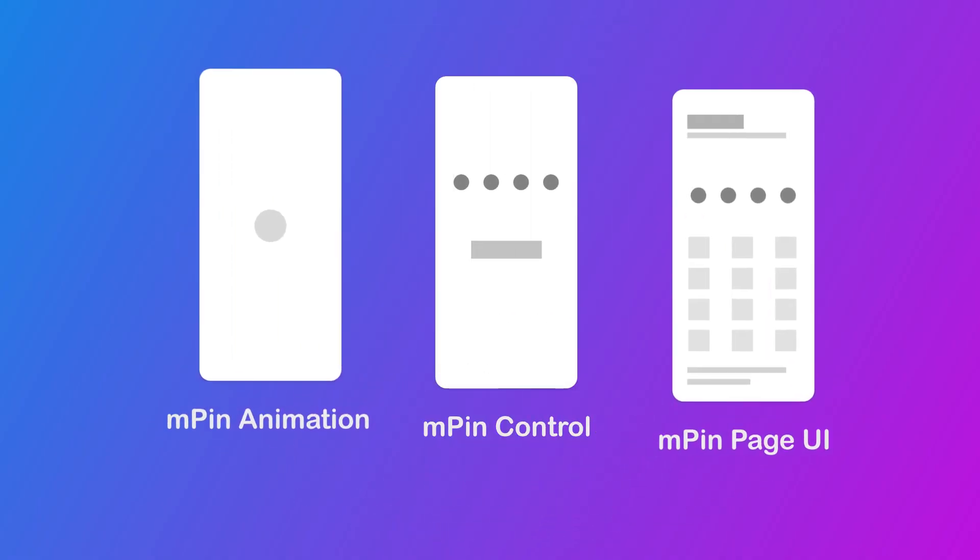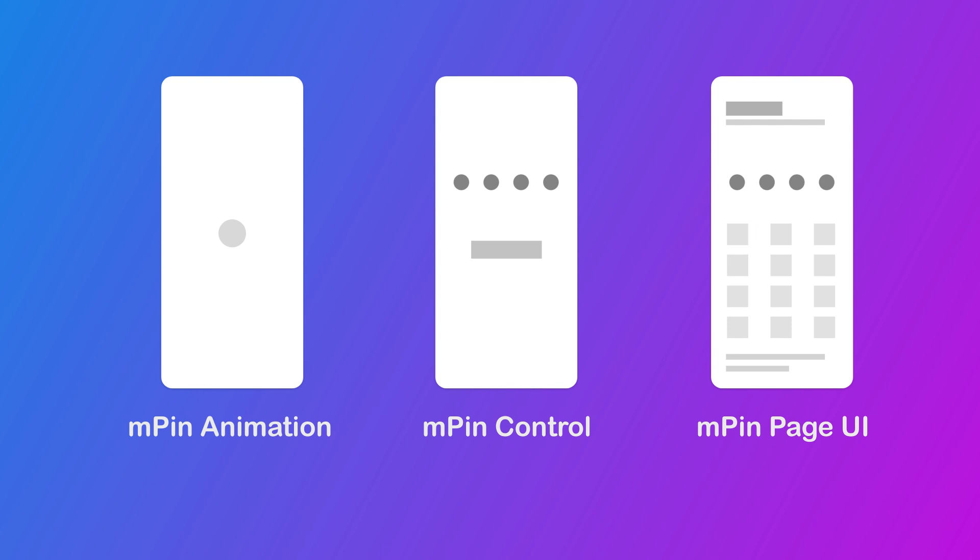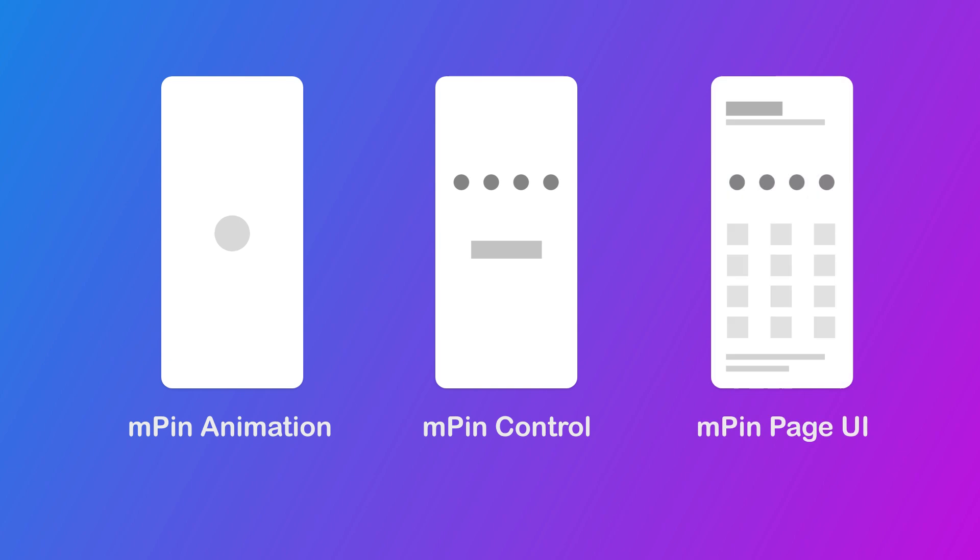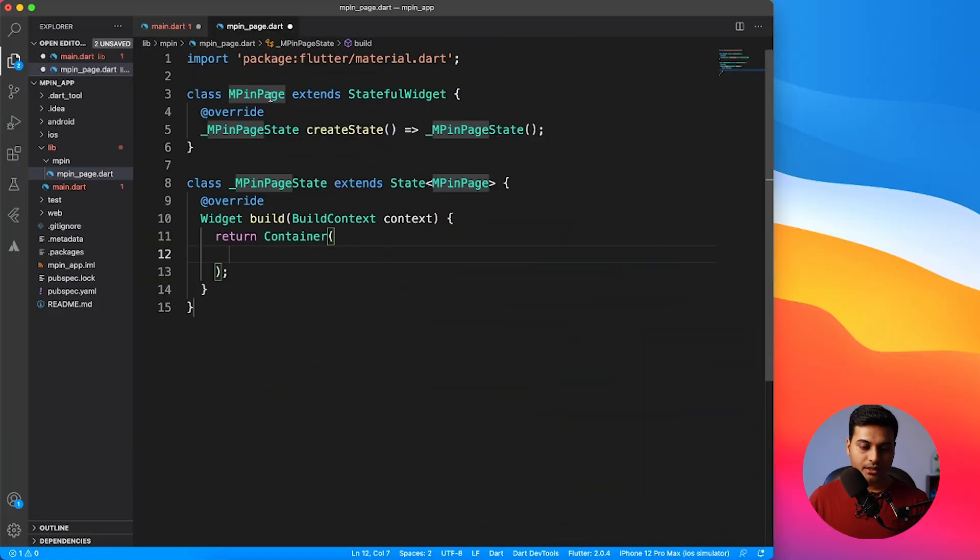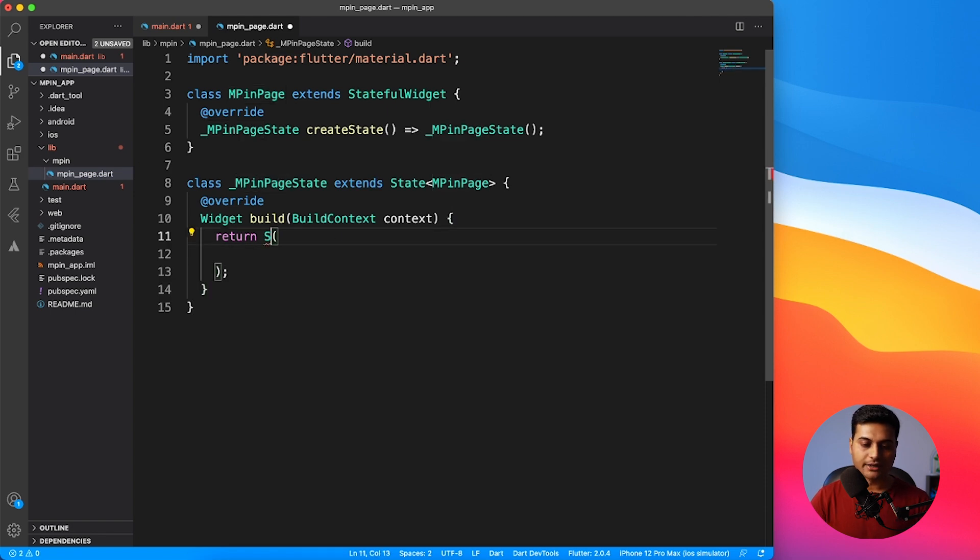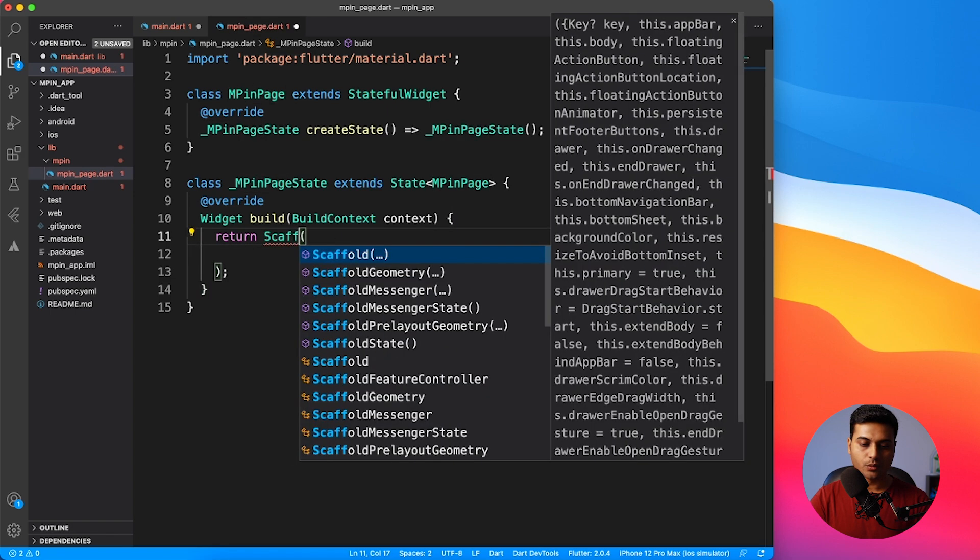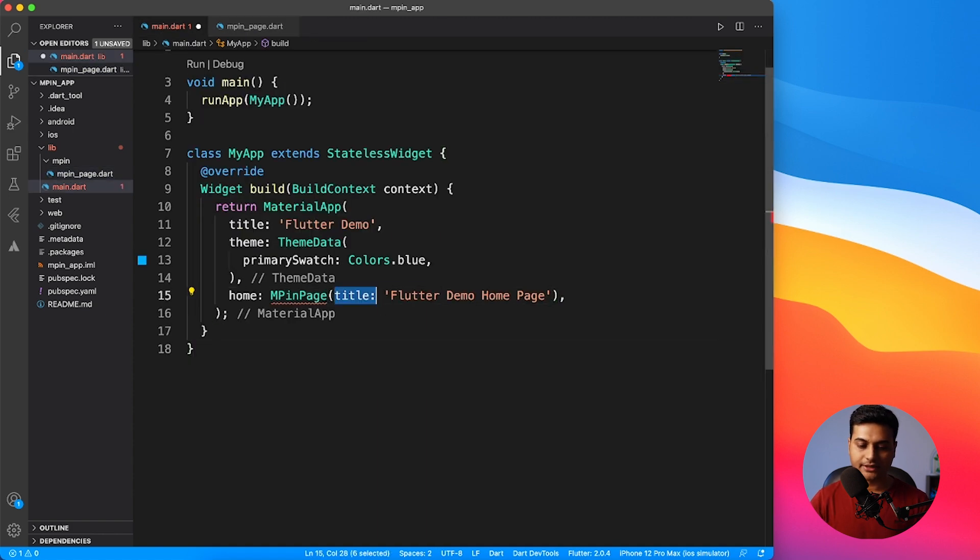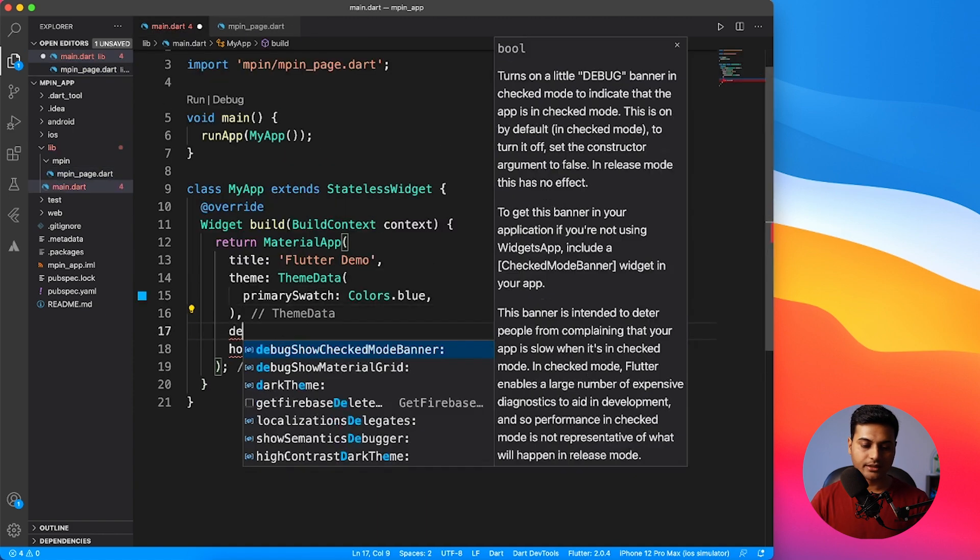I'm going to import the material package and after that create a stateful widget named MPIN page. This is the page which is going to be part one of the application, and to be honest I'm going to reverse the order. We'll be doing part three first - in this video we'll be covering the animation stuff, how we can create something easy nice bouncy animation. Then in part two we will discuss the controller and in part three we will complete this UI page. Let's go ahead and make it a scaffold so that we have something to work with.